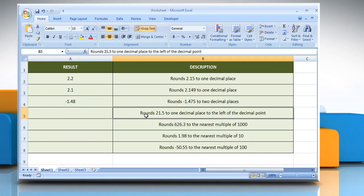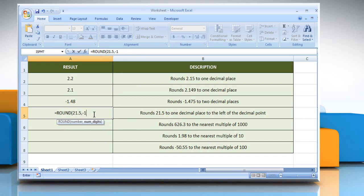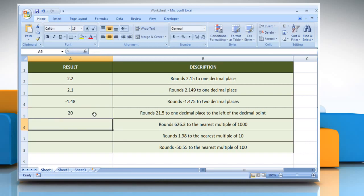In the fourth example, select the cell where you want to get the function's result. Type equals, ROUND, open parenthesis, 21.5 as the number that you want to round, comma, minus 1 as the number of digits to which you want to round the number argument. Close parenthesis and then press the Enter key. It rounds 21.5 to one decimal place to the left of the decimal point.